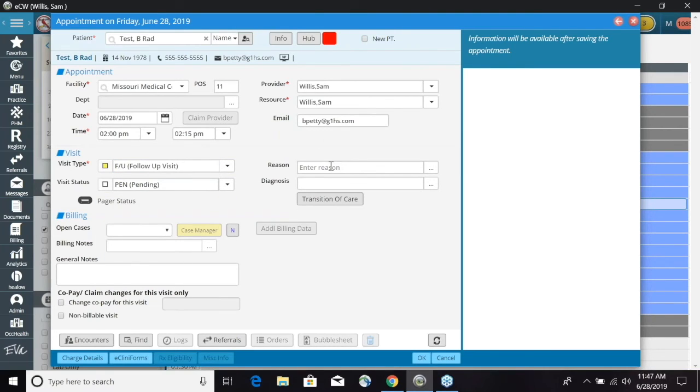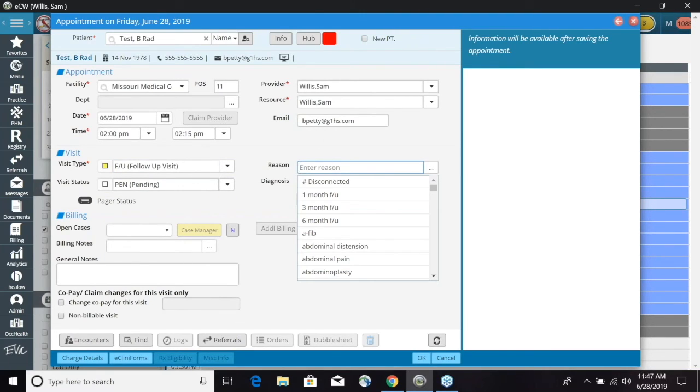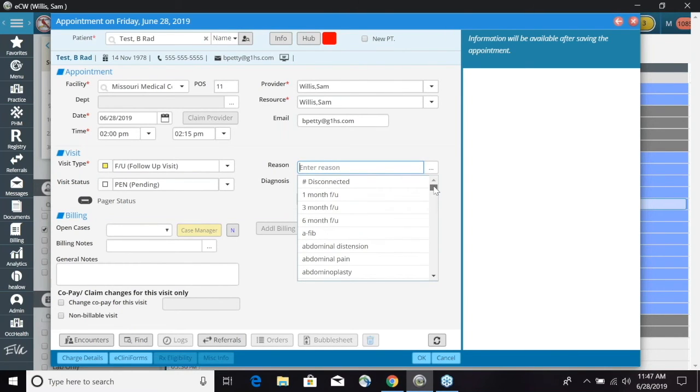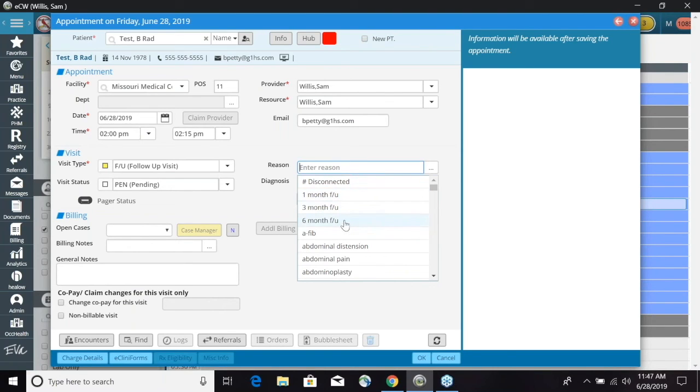We can also go ahead and select the reason. And we have a drop down of reasons that we have entered in, or you can also free text. So we will do a follow up visit here and a six month follow up reason.